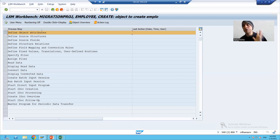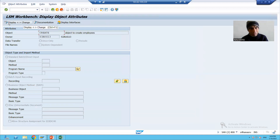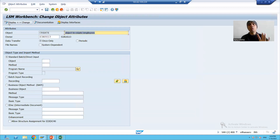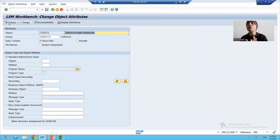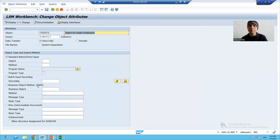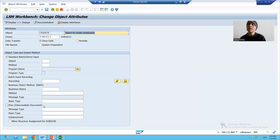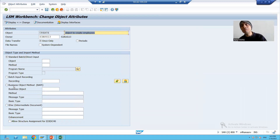I will go to the first step, 'Define Object Attributes', click the execute button, and go to change mode. We have four methods of LSMW: the direct input method, batch input recording method, business object method, and intermediate document method — the IDoc method.